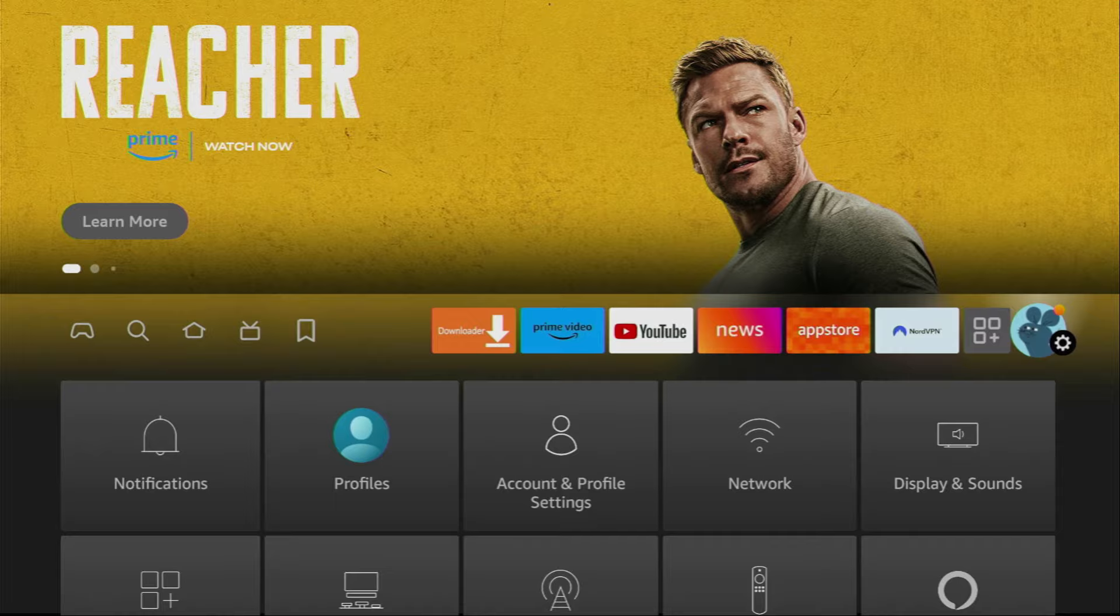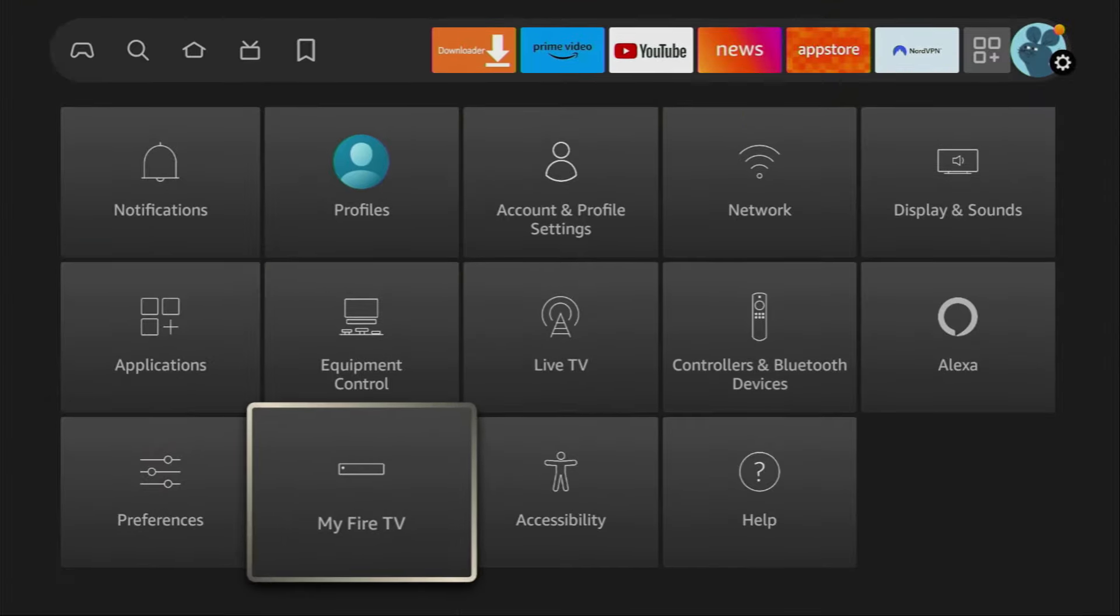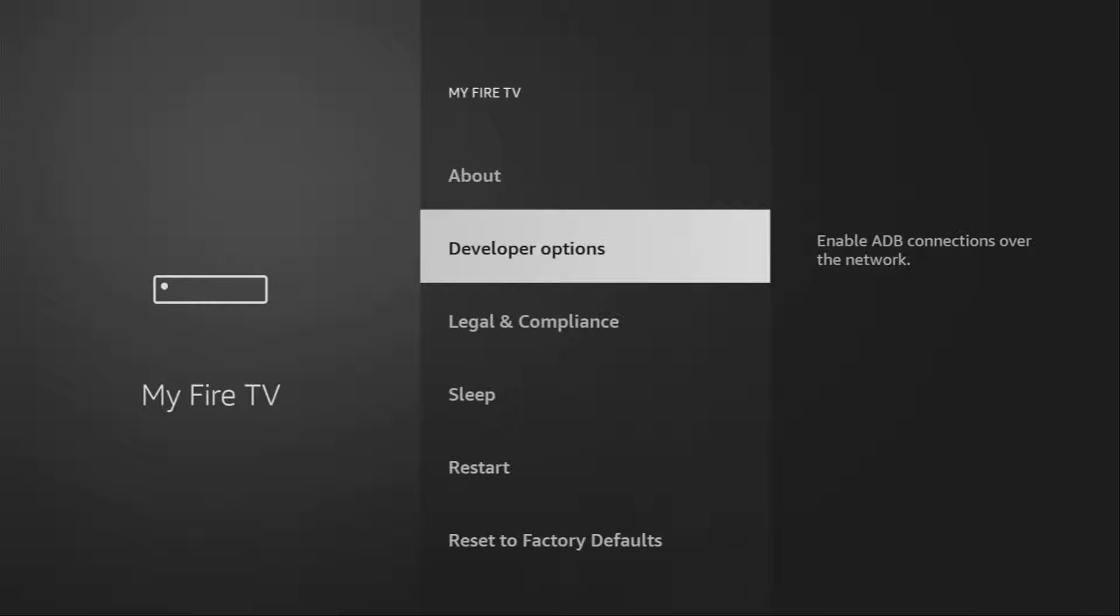To do so, we need to go to Settings, then go to My Fire TV. And here you will have to enable developer options on your device. However, on some Fire Sticks and especially on the new ones, developer options might be hidden by default.